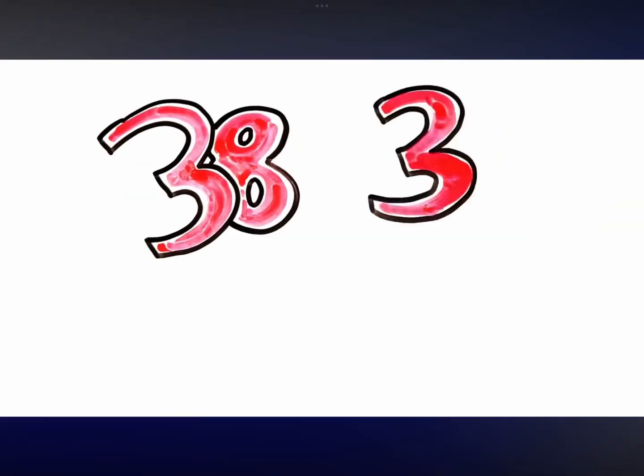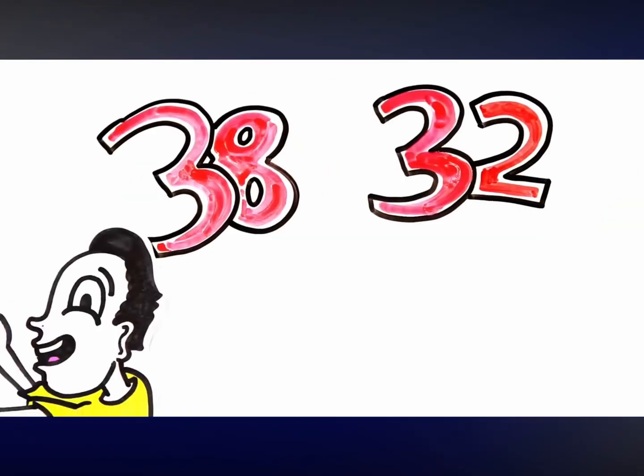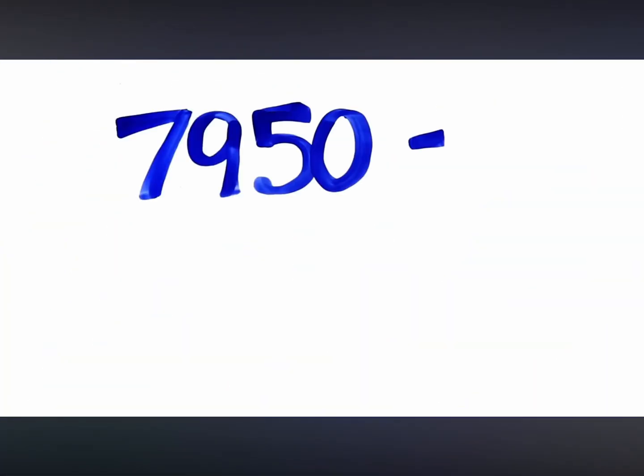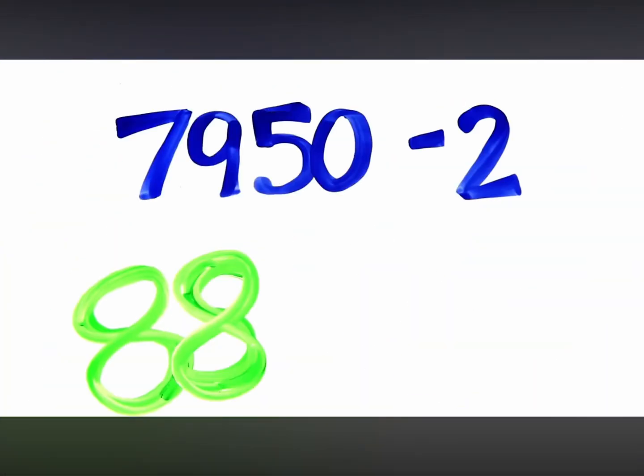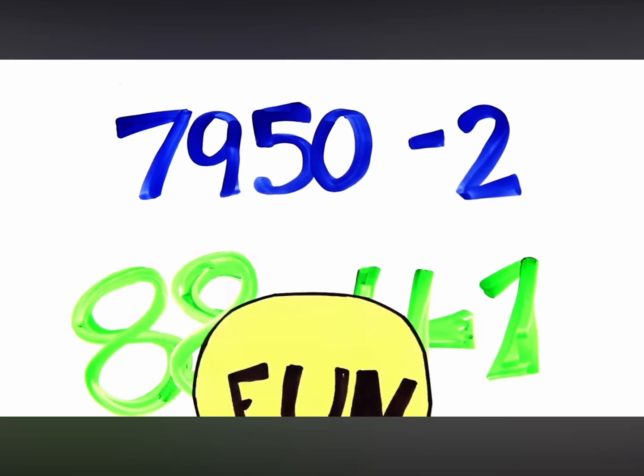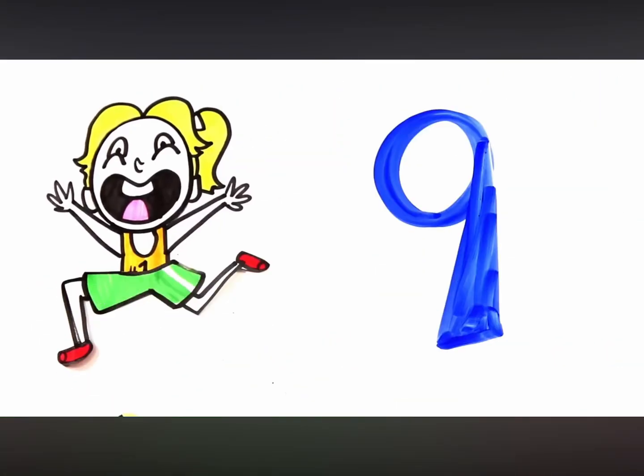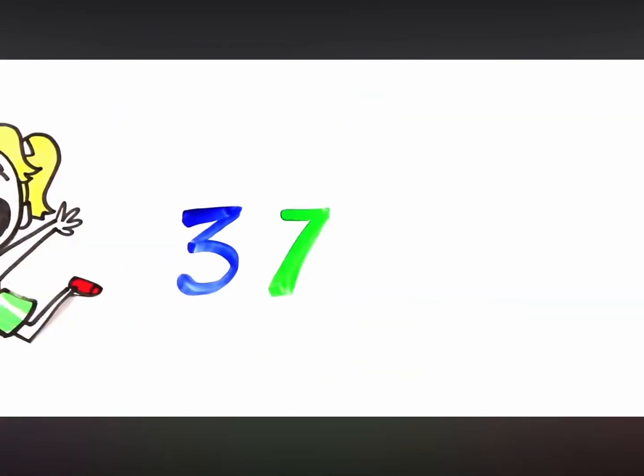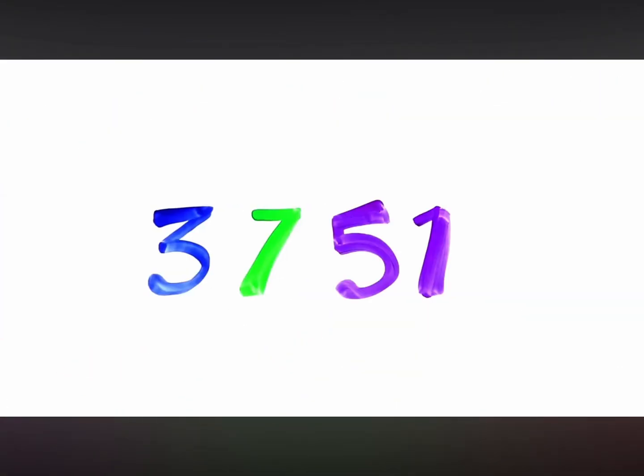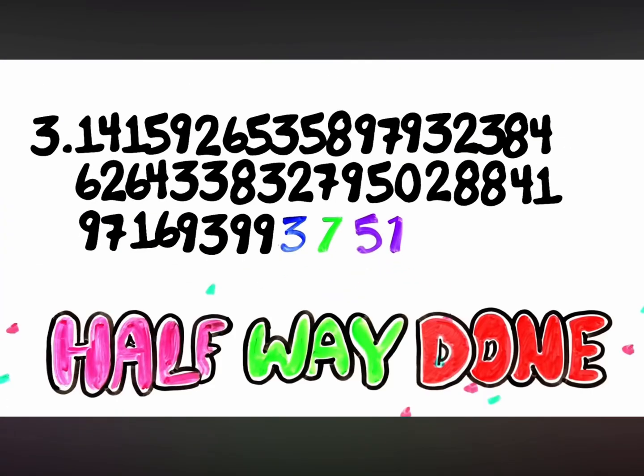38 at 32, now we're blue, oh who knew? 7,950, and then a 2. 88 and 41, so much fun, now a run. 9, 7, 1, 6, 9, 3, 9, then 3, 7, 51. Halfway done!